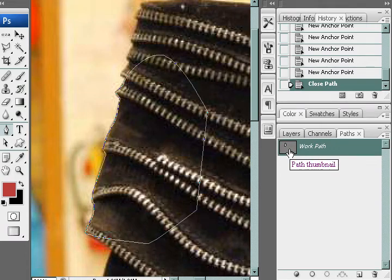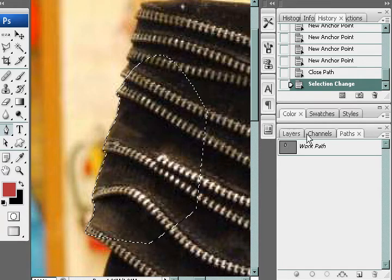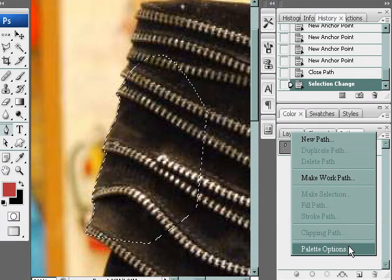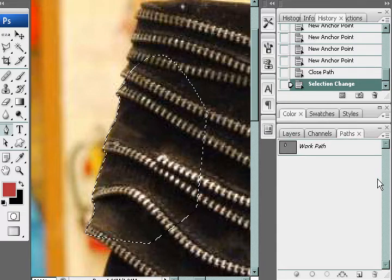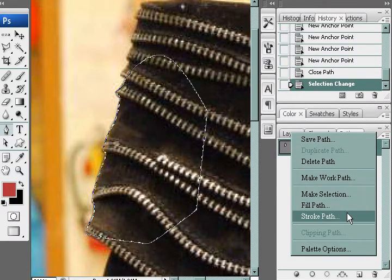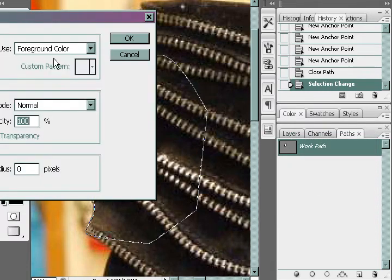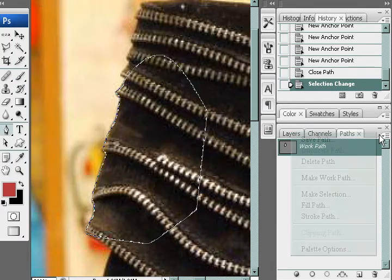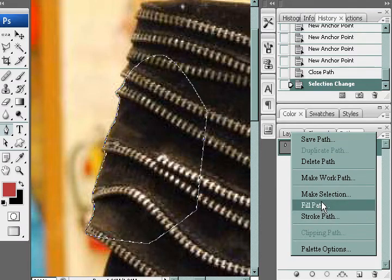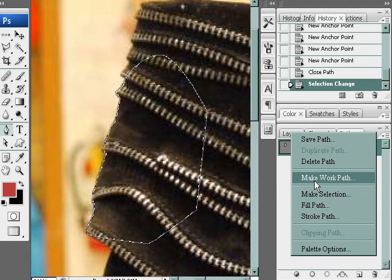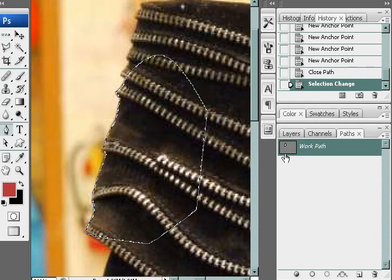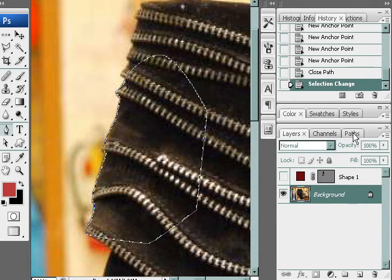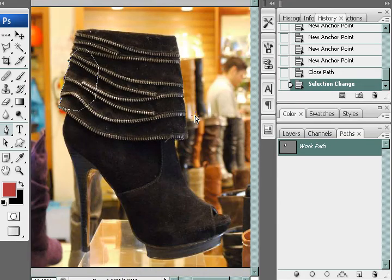There are also some options you can use. If you select it, you can fill the path, fill it with color, or create a stroke around it, or make a selection — which is what we already did. The good thing about this path is, when you save this file as a JPEG, this path will come with the JPEG so that if you import it to a different computer, that path will still be there.